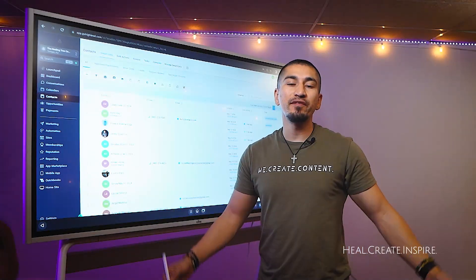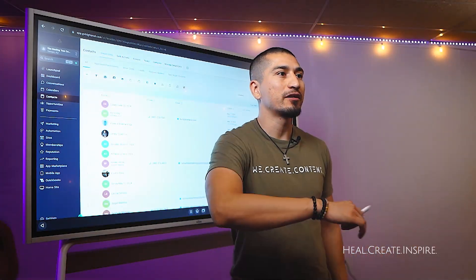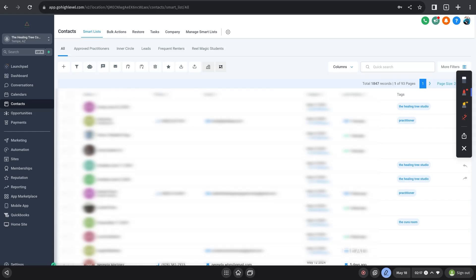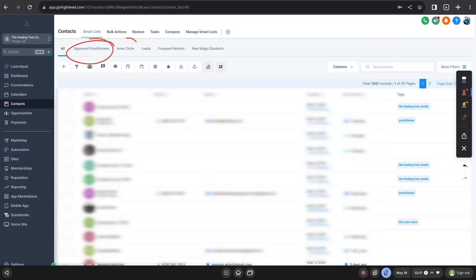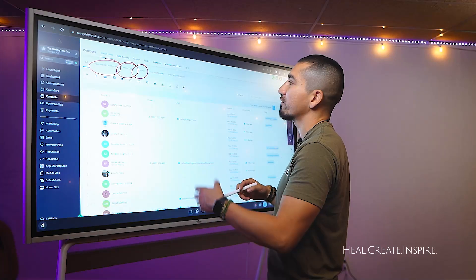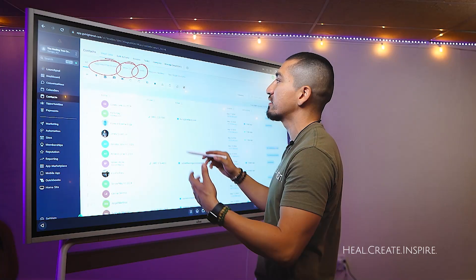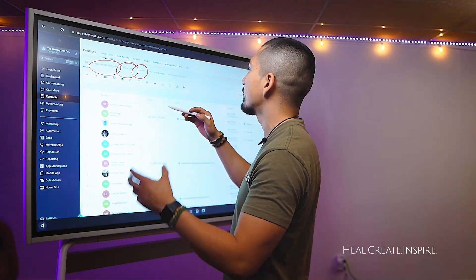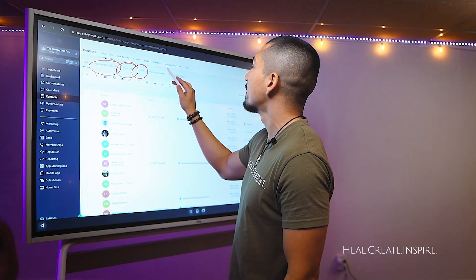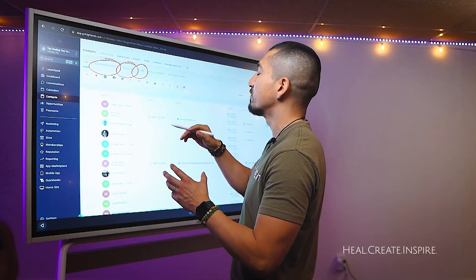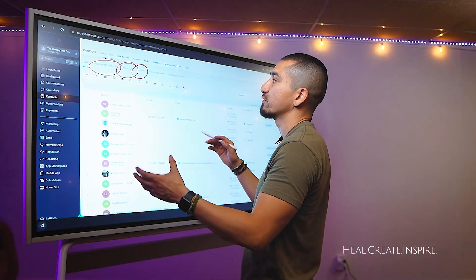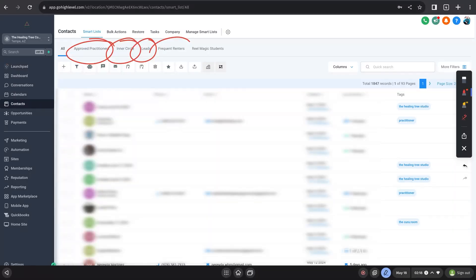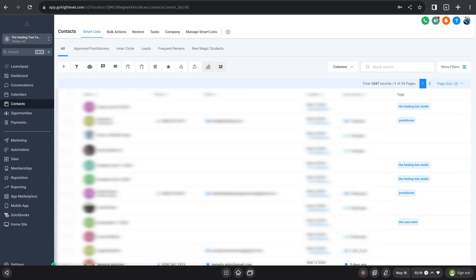All right, my friends. So in the previous video, we talked about tags. In this video, I'm going to show you how to create these smart lists that you see right here. Again, I showed you the benefit of creating these smart lists so that you can condense your database down to filter it to only see a certain group of people inside of your database.